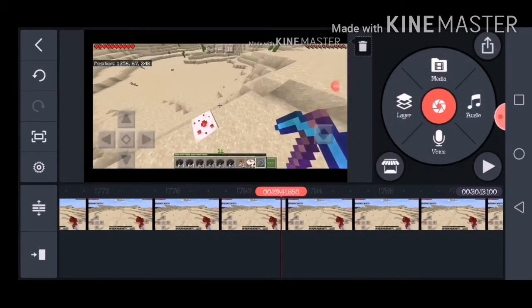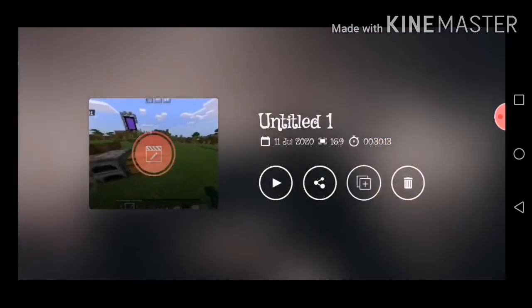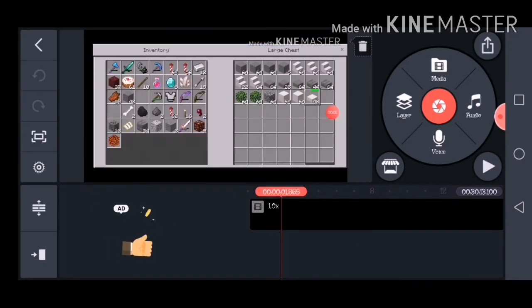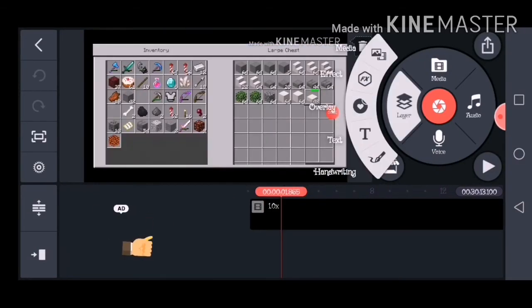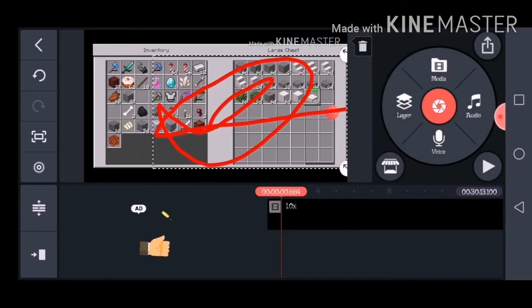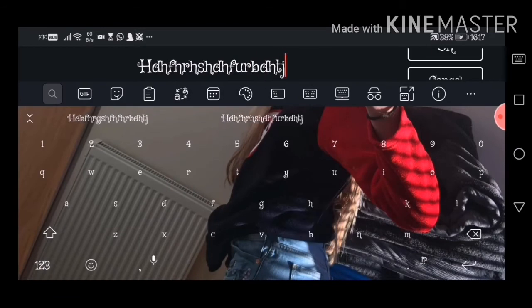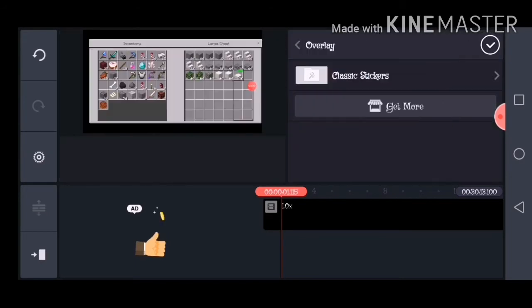First of all, you basically just click on whatever video you want. Let me just quickly go back to the start — there you go. So one feature is you can add handwriting. All you have to do is click on Layer and then click Handwriting. On the Layer feature you can also add text — you can just add text like that.